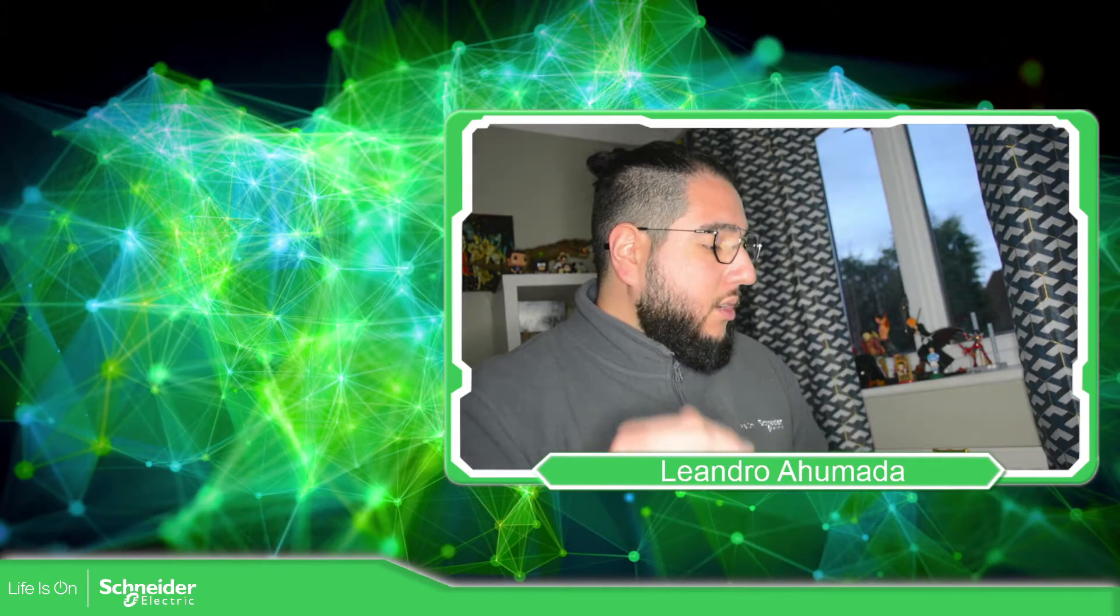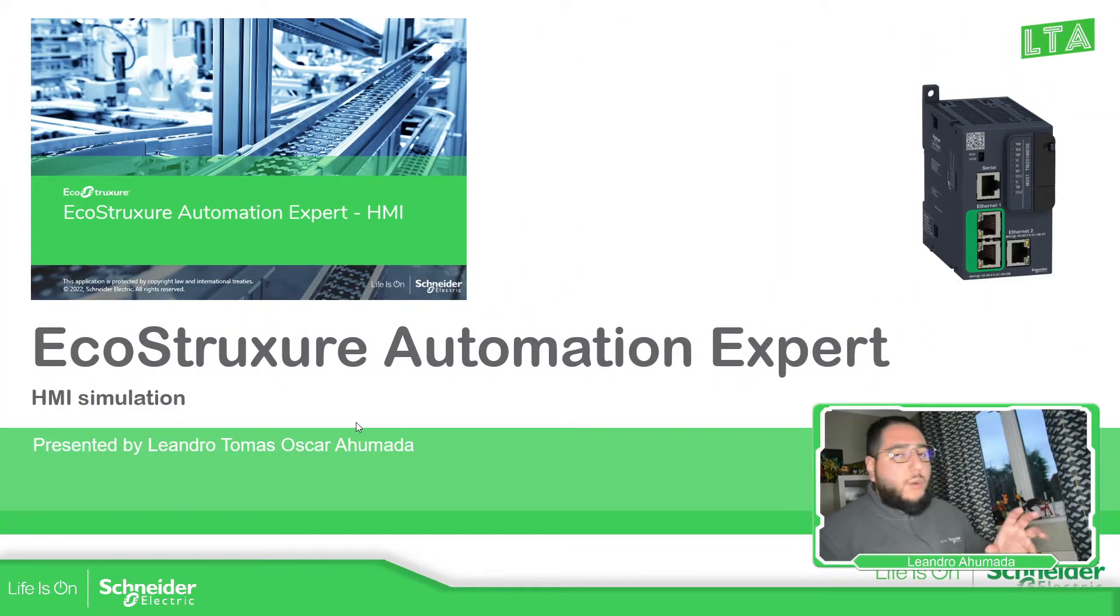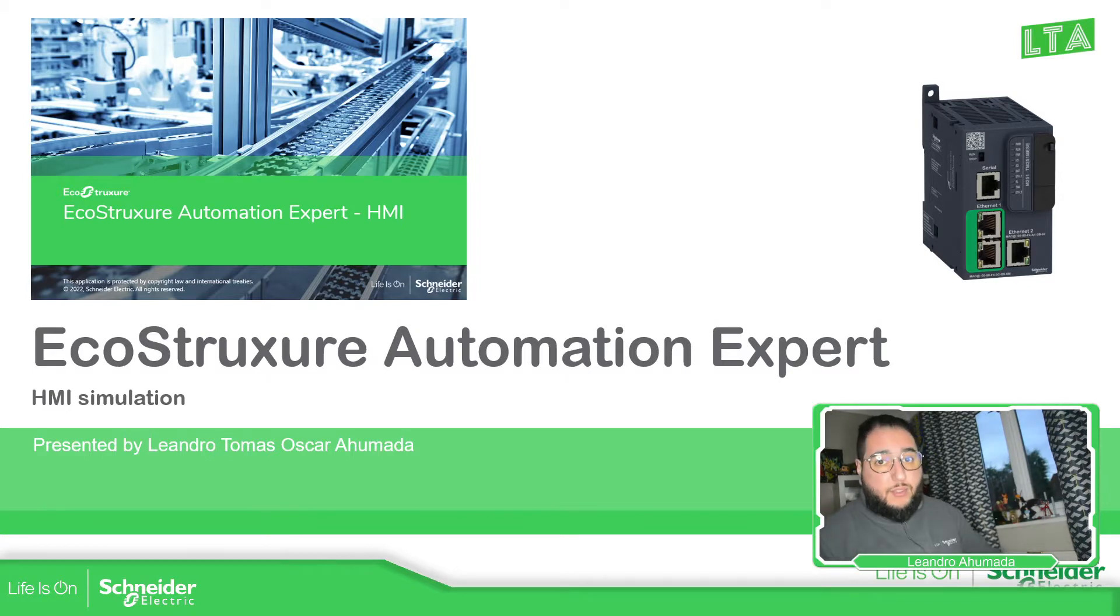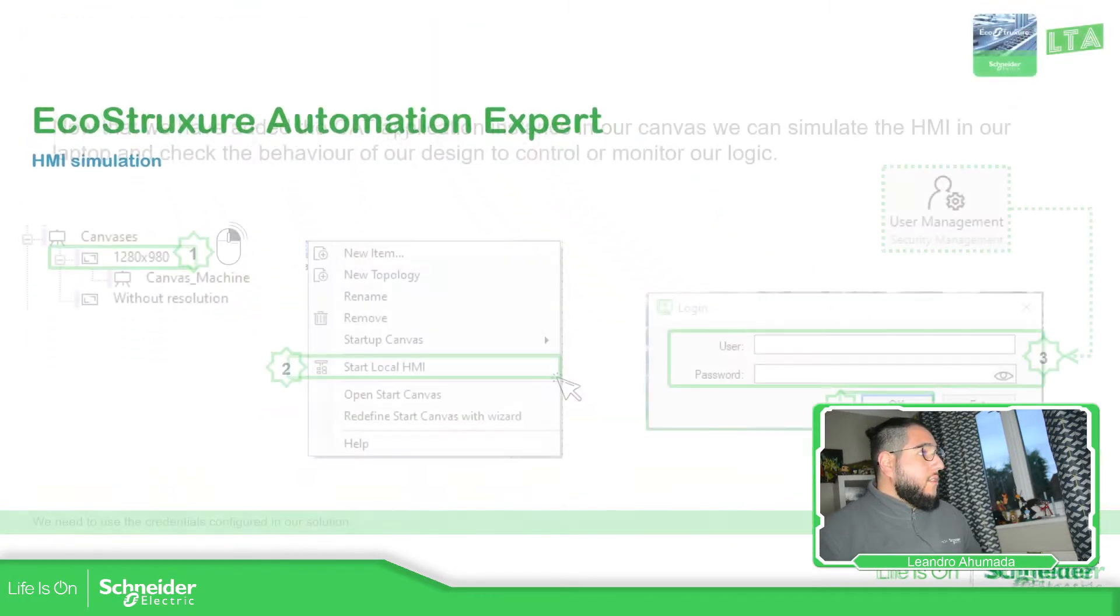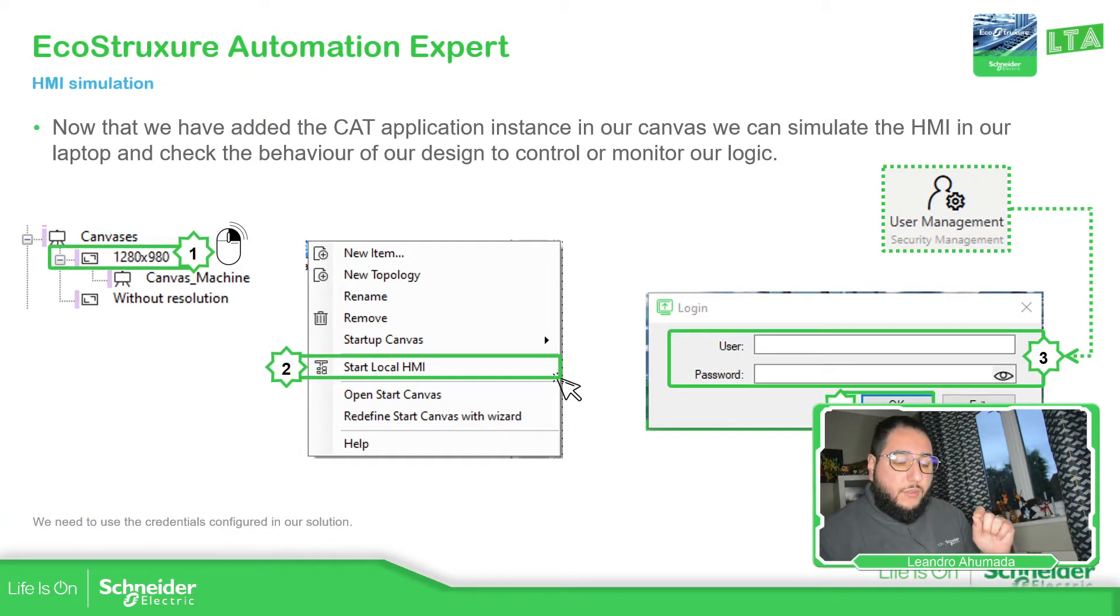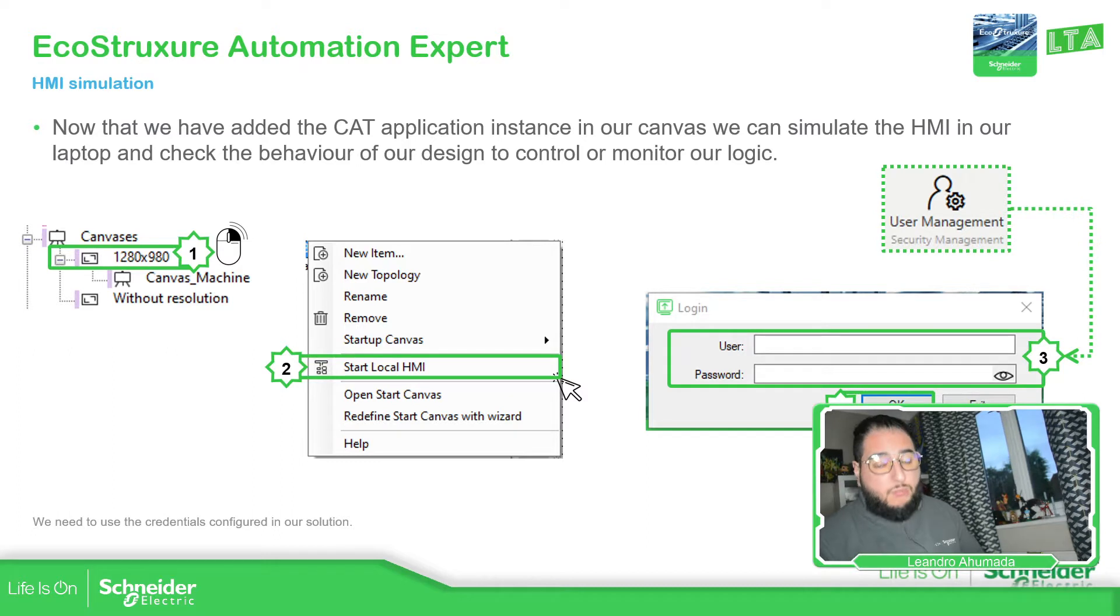So let's go to the presentation. We have already created a resolution and in that resolution we have added the canvas that we want. Inside the canvas we have already added the instance of the CAD that we have used for the three bulbs and for the conveyor.